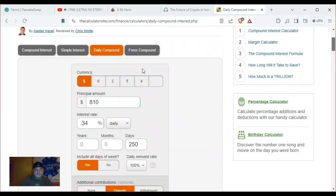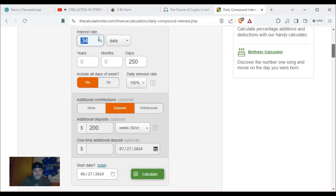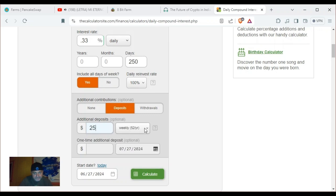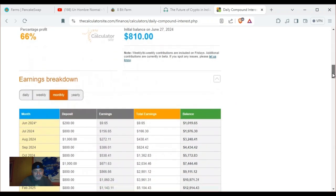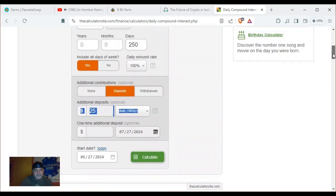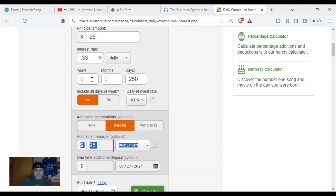The minimum amount is $25. What if you just did $25 a day? At 0.33%, let's run this out for a year. You can't come in here with the mindset you can put $25 in and be a millionaire in a week — so let's go with one year.